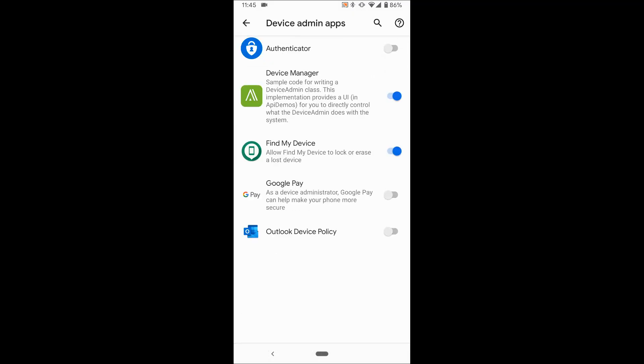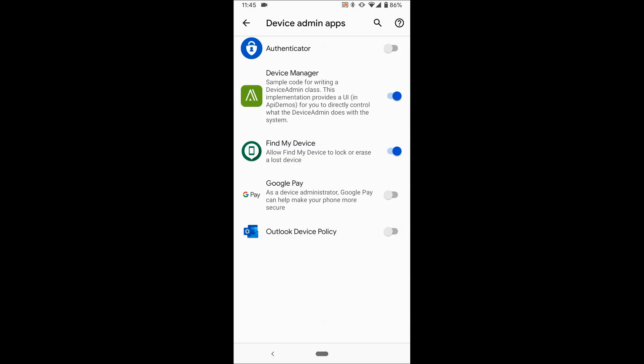You should also check the list of apps in device admin. If you find some app which you have not installed, if you don't know what it is, then you better disable device admin privilege given to that app because that could be a spy app installed on your phone.